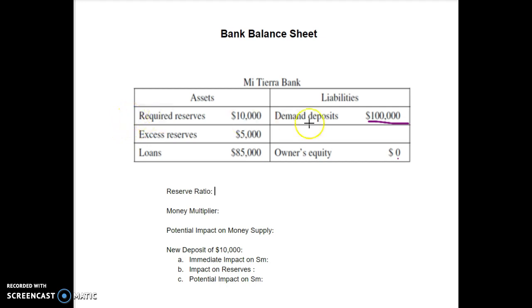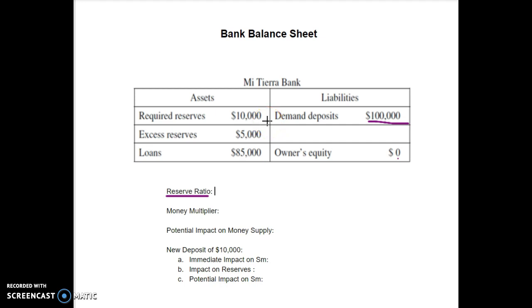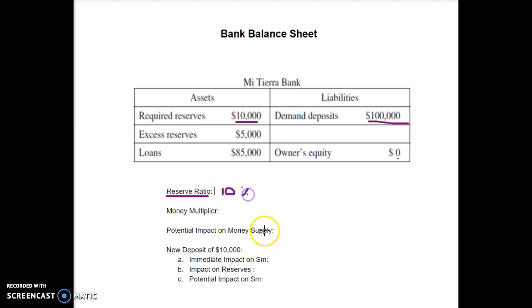First, we find the reserve ratio. The reserve ratio is the percentage of demand deposits that has to be set aside as required reserves — money I can't touch or lend out. If required reserves are $10,000 and demand deposits are $100,000, then $10,000 divided by $100,000 gives a reserve ratio of 10%.